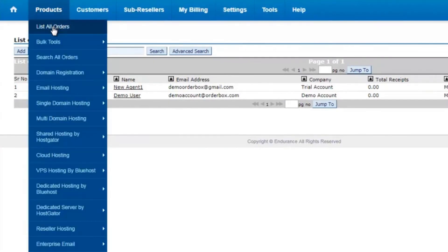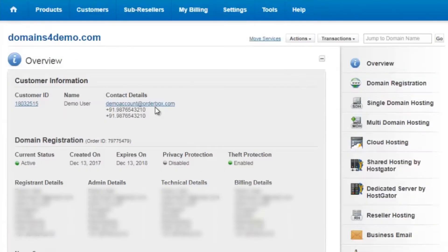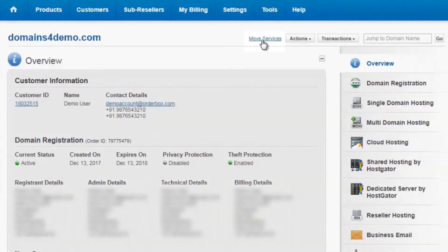So let's see the process of how to move the domain name by clicking on list all orders, and you click on the domain name. Now on the top, you will see an option that says move services.